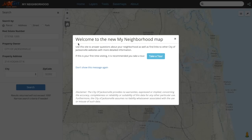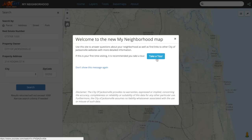The first visit to the new site will produce what we call a welcome splash page. Here we have the option to take a tour. This button will take you directly to this introductory tour video you are watching now. If you do not wish to see this splash page every time you go to the My Neighborhood app, click the Don't Show Me This Message Again link.